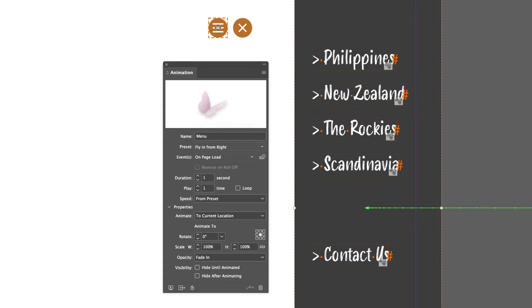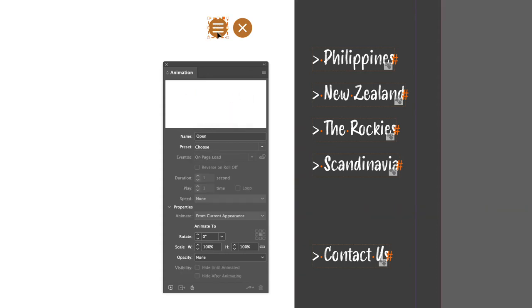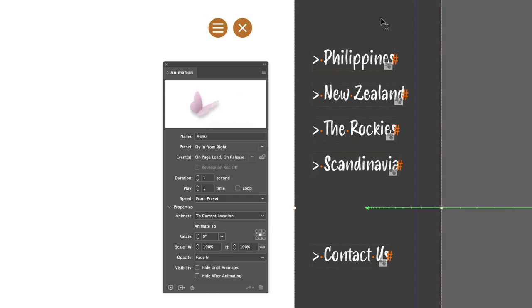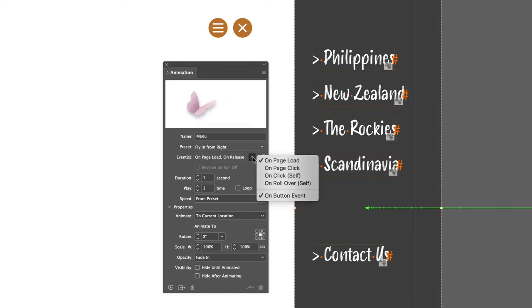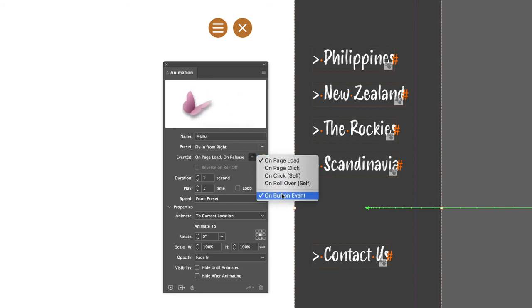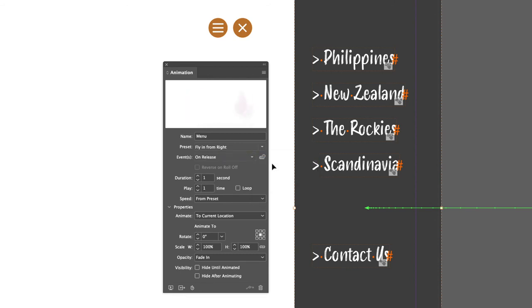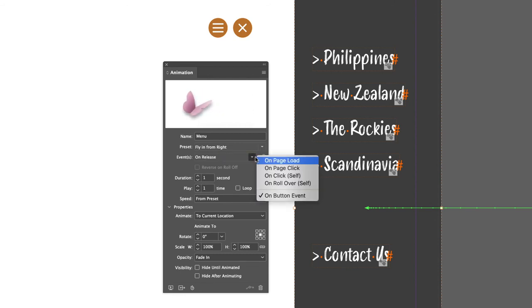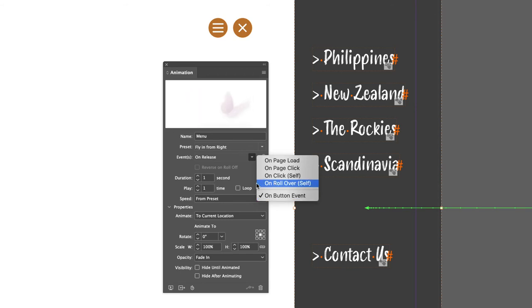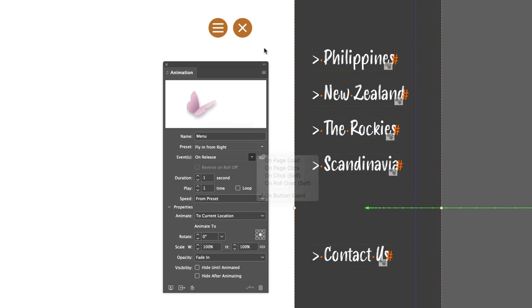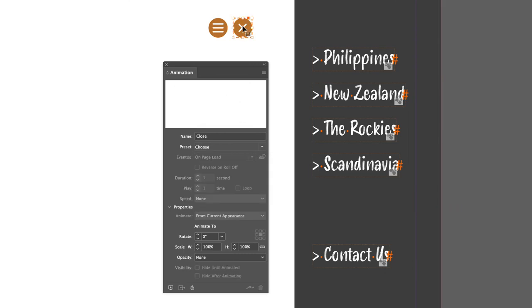Click on the trigger symbol - it turns into a target - then hover over the button and click to make that button the trigger for the animation. Now click back on the menu and under Events, click the drop-down - it will now open on page load and on a button event. Hover over 'on page load' and click it to remove that, so it will only appear when we click the button, not when the page loads. That's a very important step.